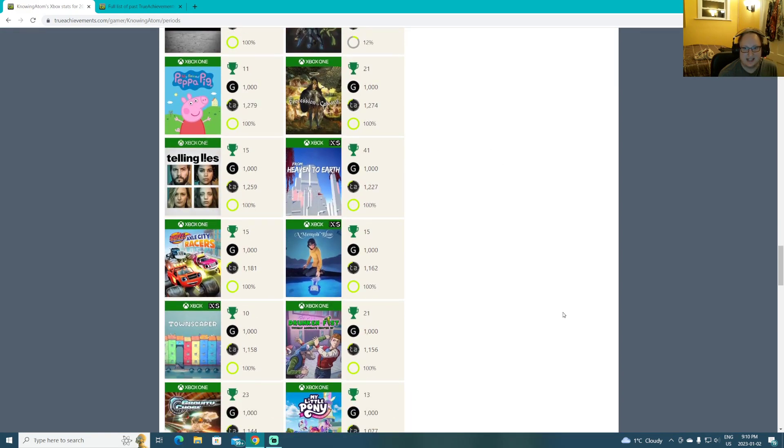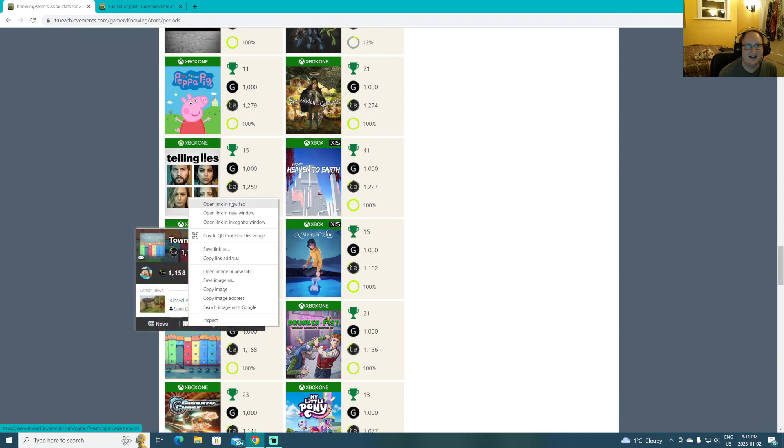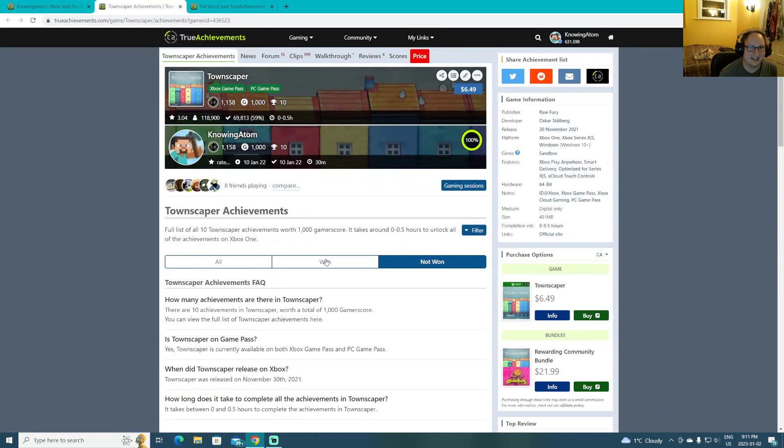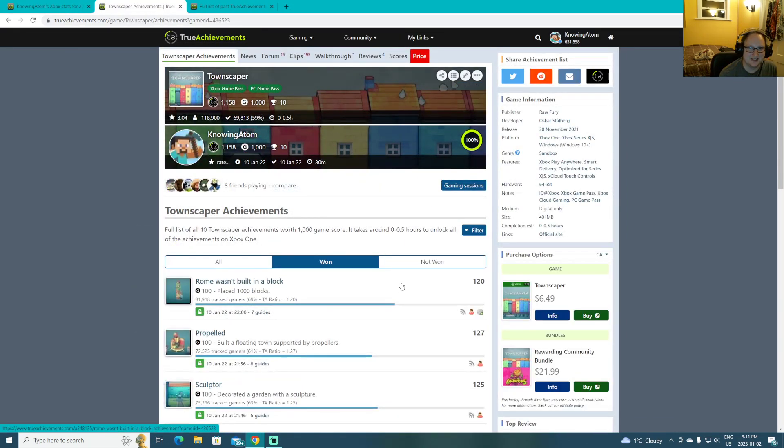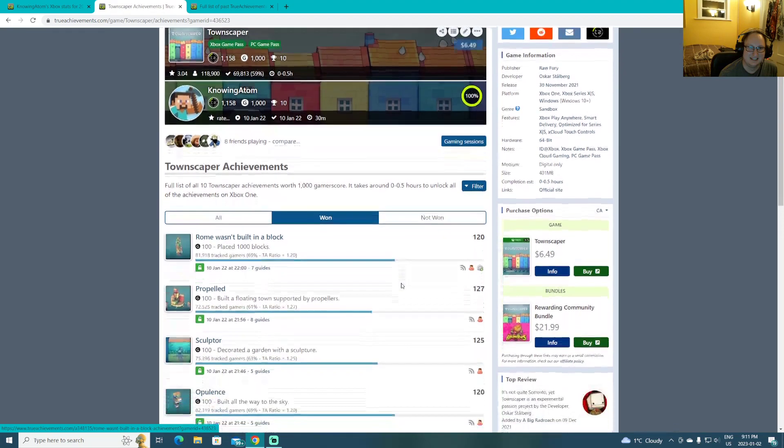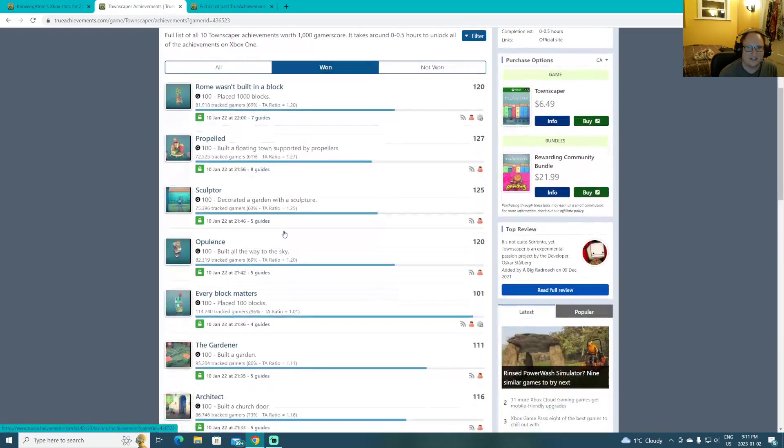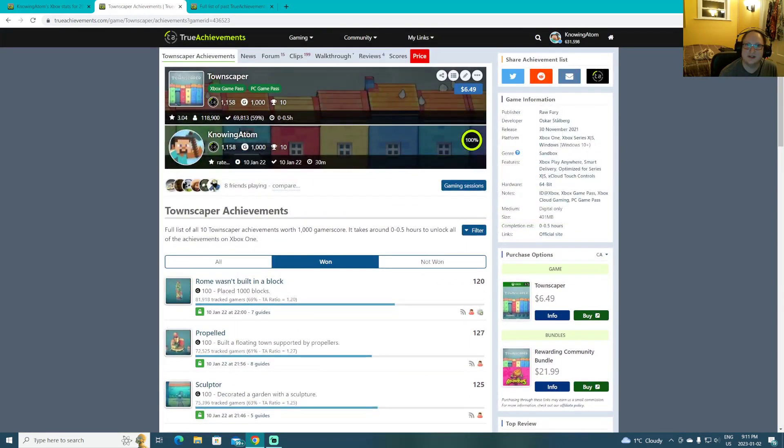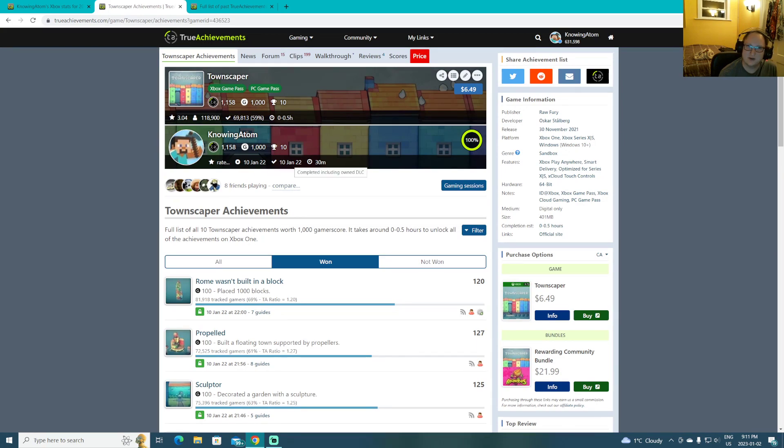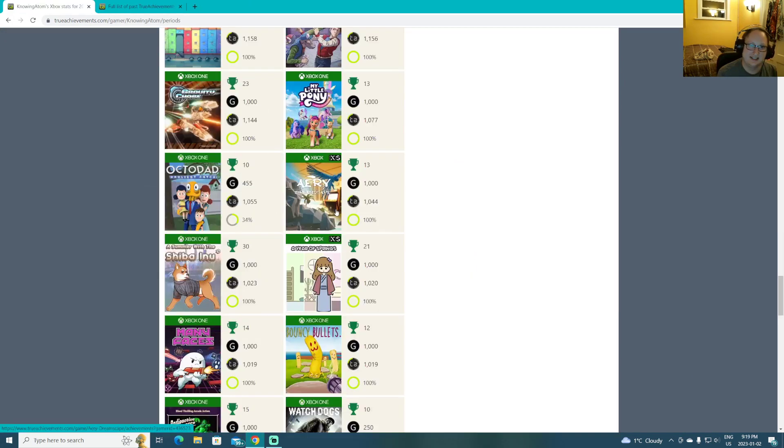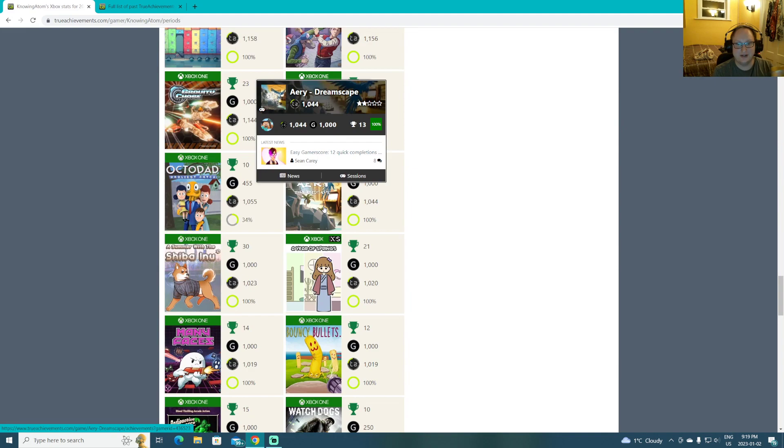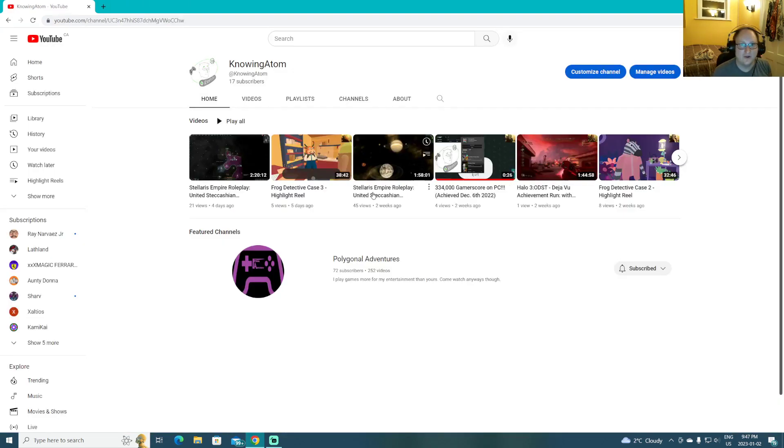What can Townscaper even have for achievements? Well, I can tell you exactly what it is, because even I don't remember. I did a floating town, decorated a garden. I did this one on stream, actually. Yes, that's right. This was before I took a several-month break. Aerie Dreamscape. I mean... During that stream, I made my opinions very well known.